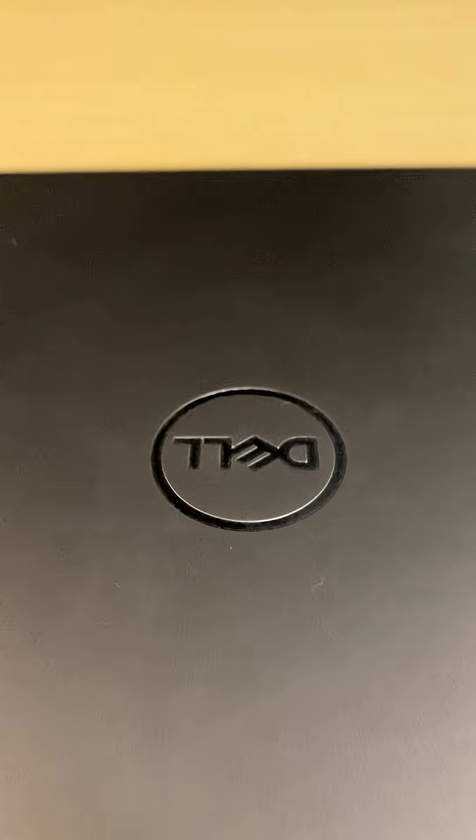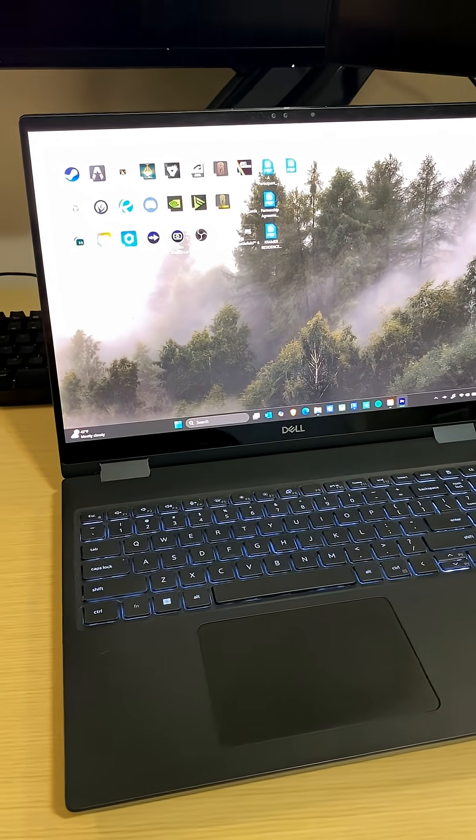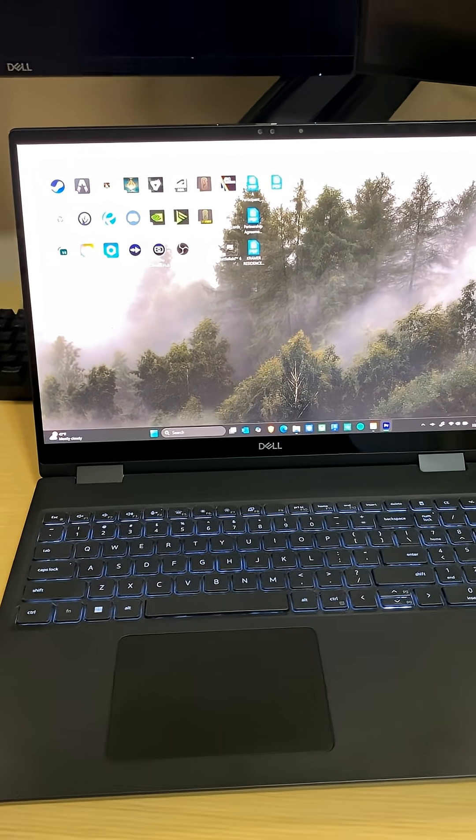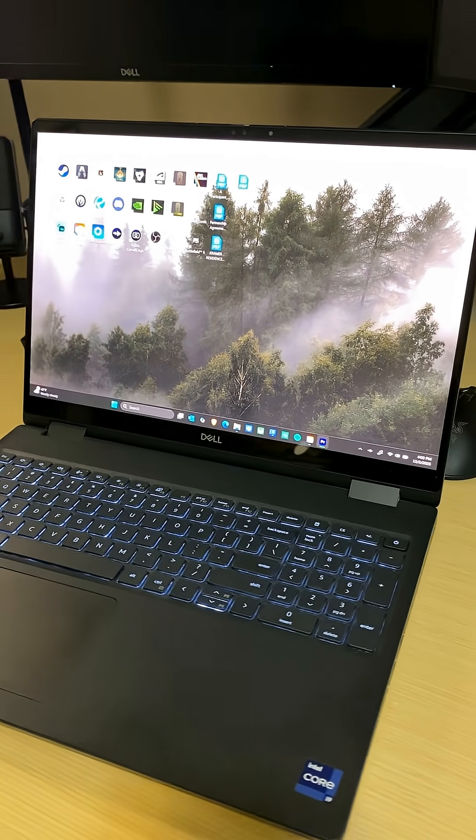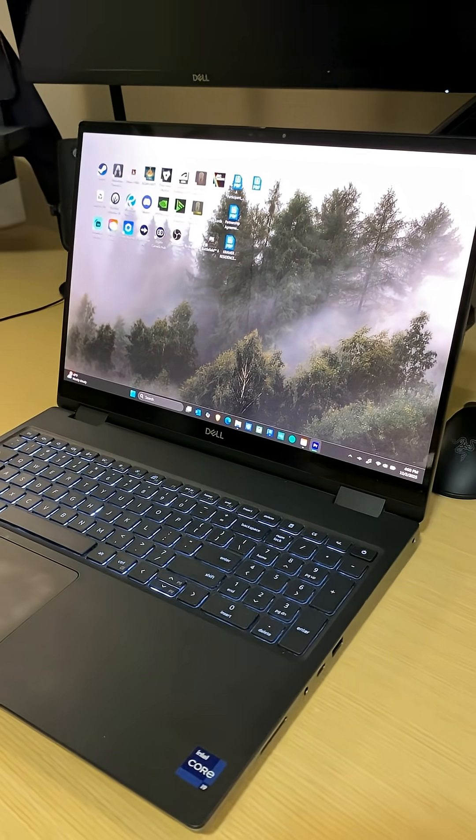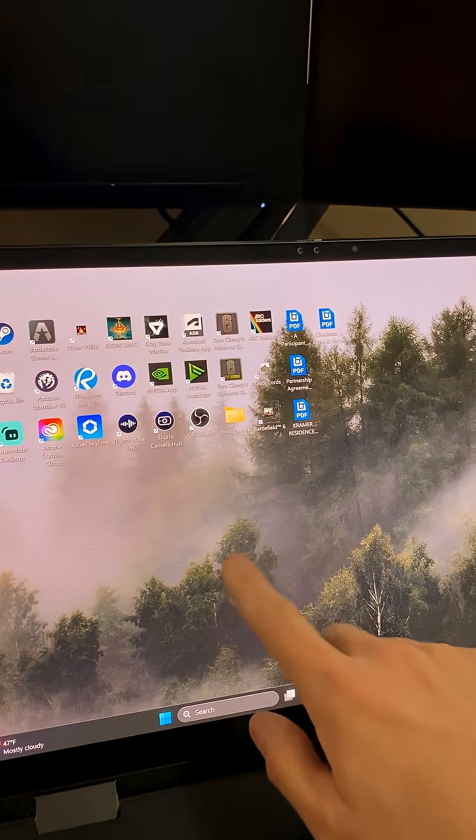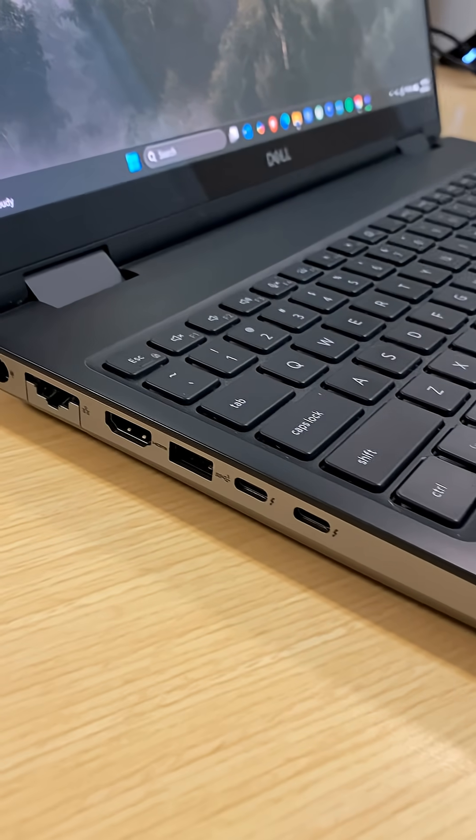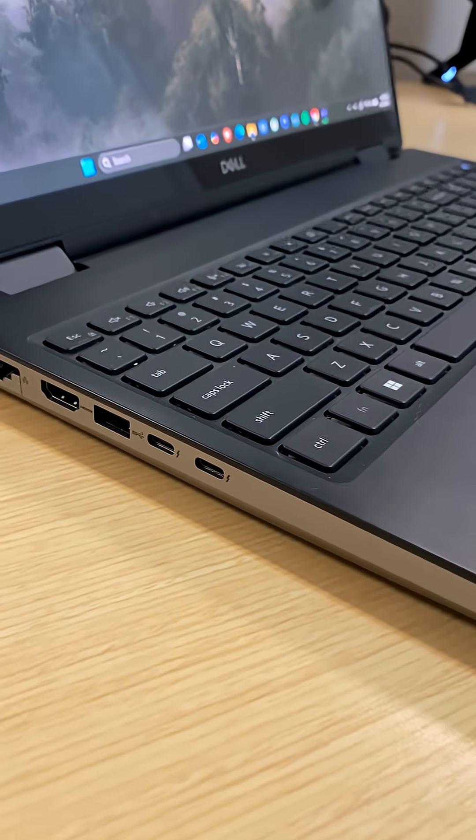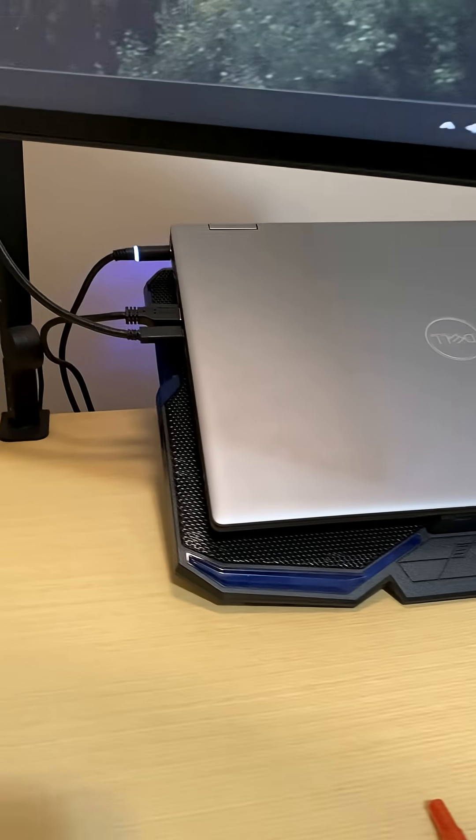My laptop is a Dell Precision 7670 with a 12th gen i9 processor, 128 gigabytes of RAM, RTX A5500, 2 terabytes of storage, a 10-point touchscreen, and USB-C Thunderbolt ports for power, data, and visual hookup to my main setup.